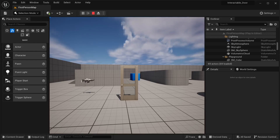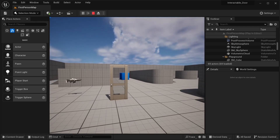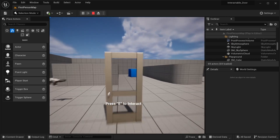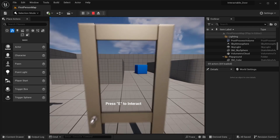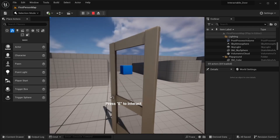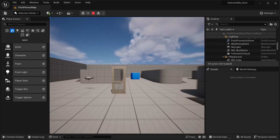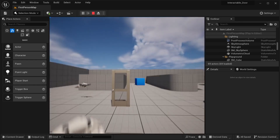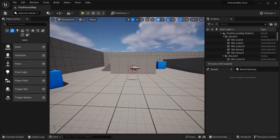Welcome to this tutorial. We're going to be building an interactive door. When you approach the door, a text will appear showing that you're able to interact with it. If you press the key the door will open, and pressing it again will close it. Moving away will hide the text, and approaching again will show it.